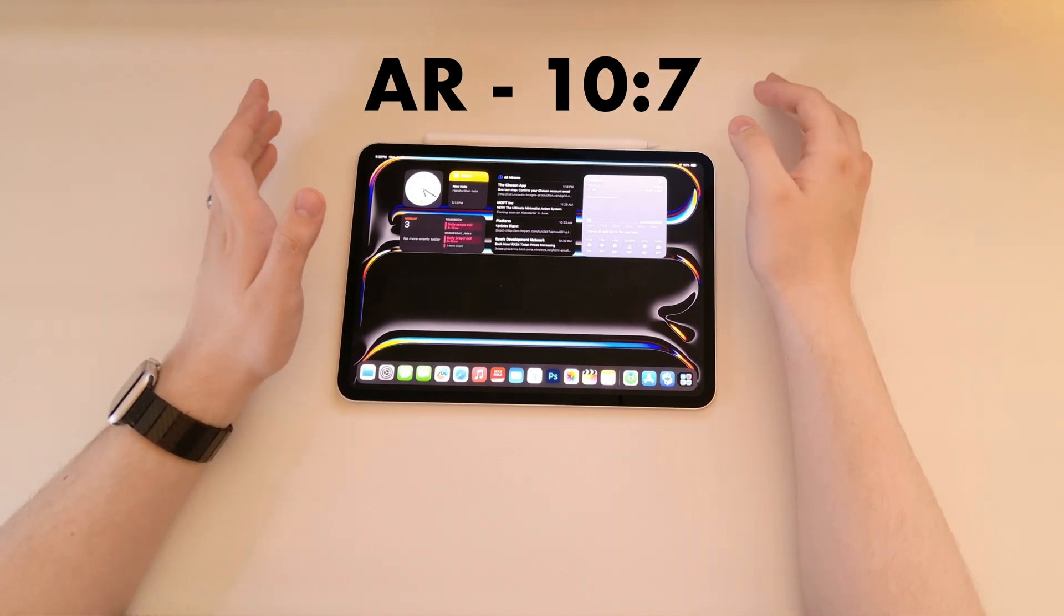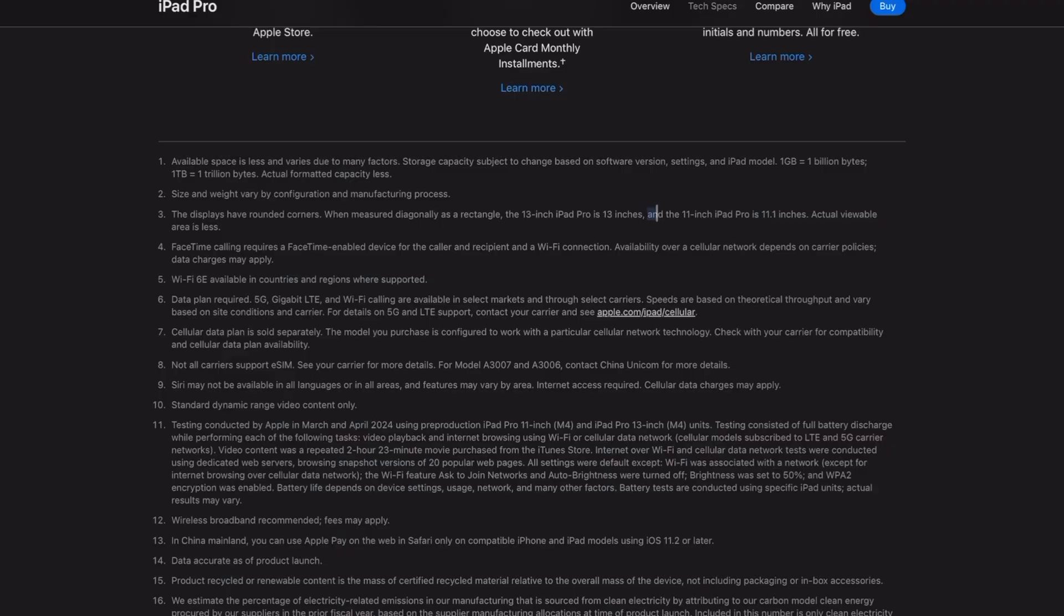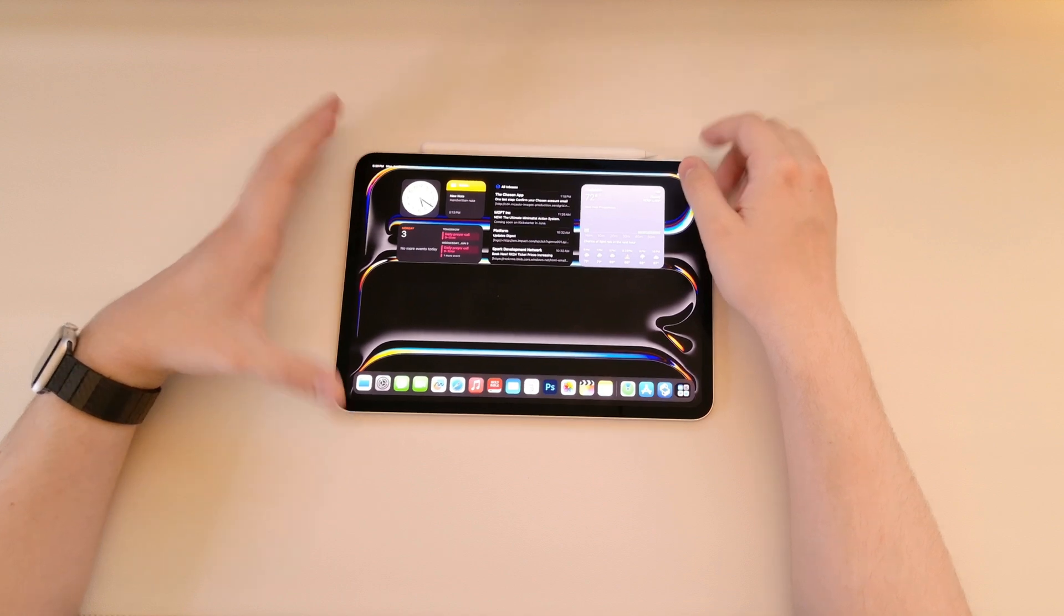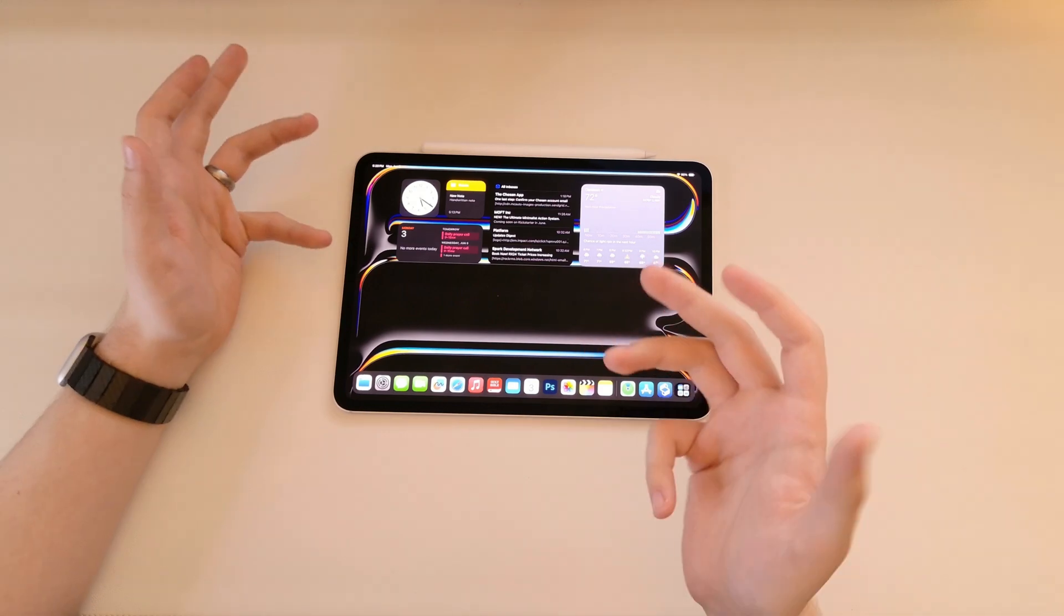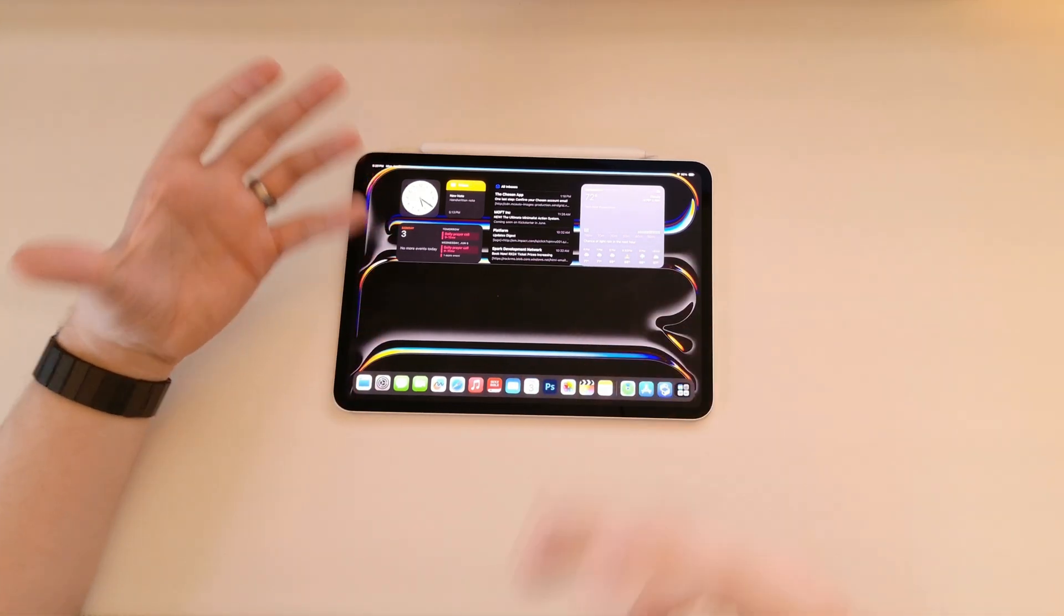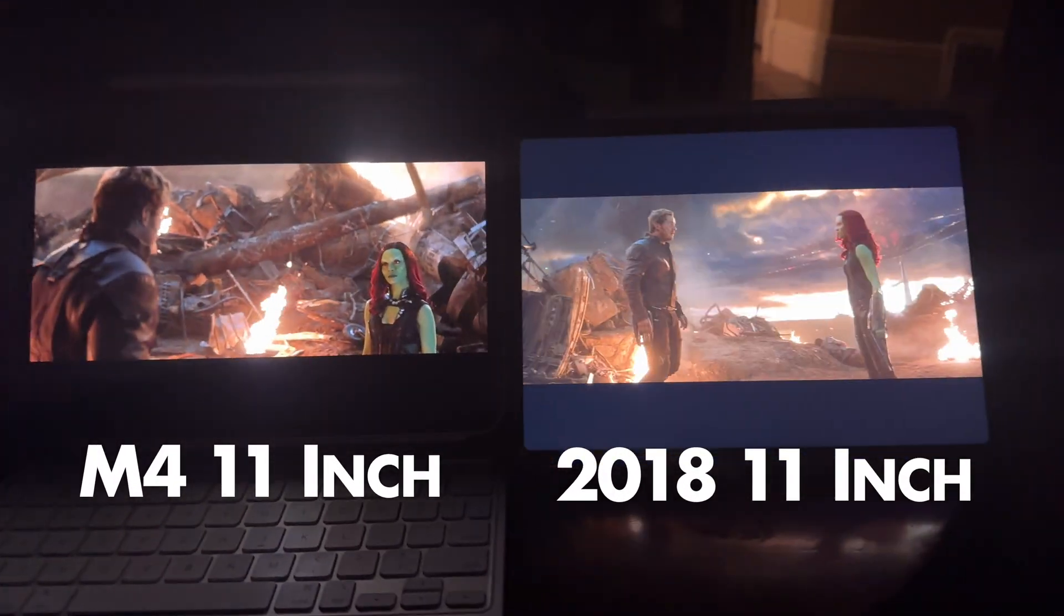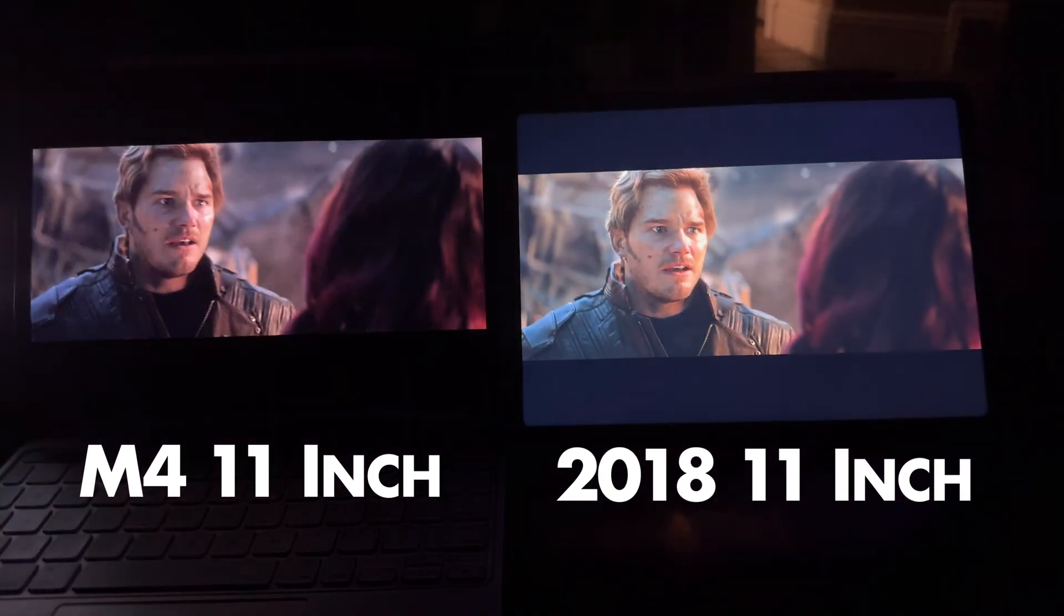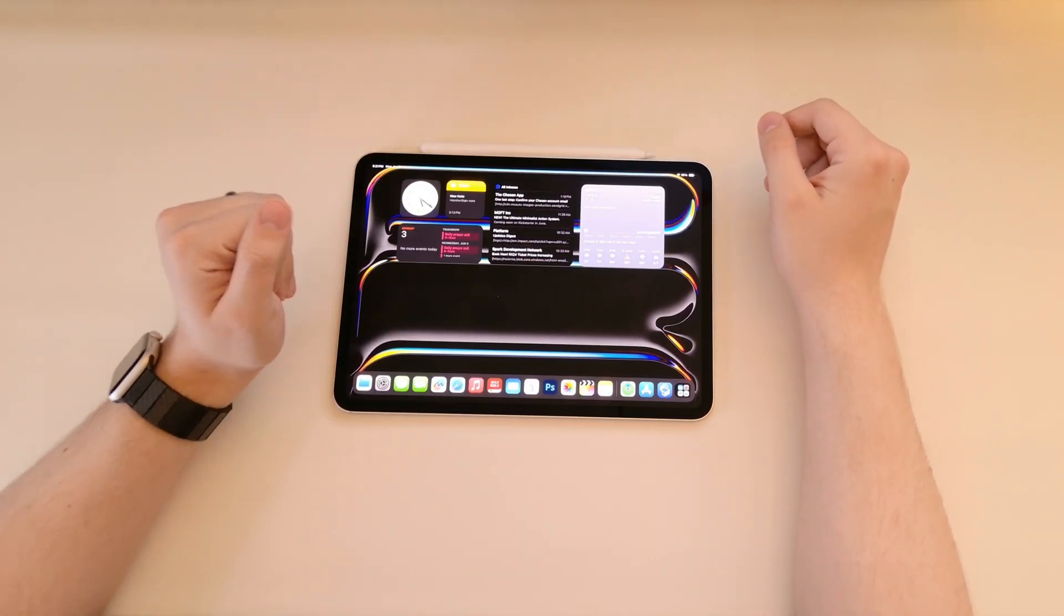Something to note is that it technically does have more screen space than its previous versions, where Apple lists that it has 11.1 inches of screen space versus 11 inches on the previous versions. Talking about that screen, something I love about this new iPad Pro is that OLED screen. I still am shocked at how much it actually has improved things for me. I really enjoy watching shows, movies, and even just YouTube videos feel better to me on there. Editing photos and videos is much better on this iPad.